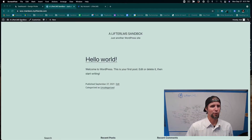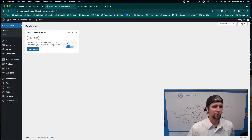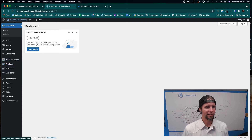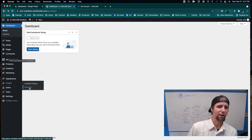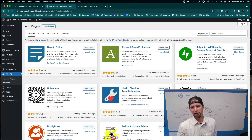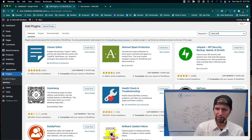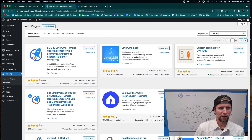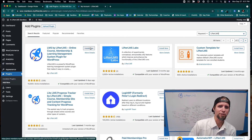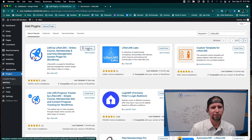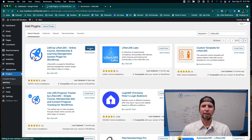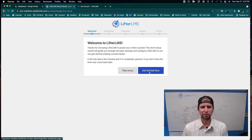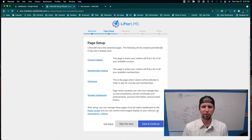The first step is to install our membership plugin on our WooCommerce-powered site. This is a blank site with no content — I've just installed the free core WooCommerce plugin. Now I'm going to search for LifterLMS, which is the world's most powerful customizable learning management system and membership solution for WordPress. I'll click Install Now, then Activate, and go through the quick setup wizard to install the required pages.